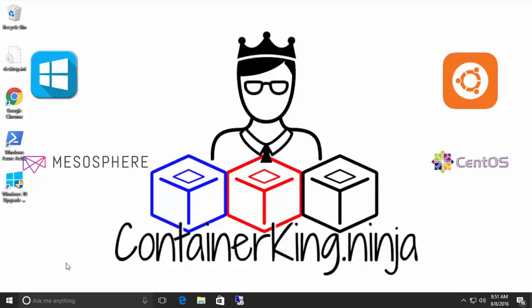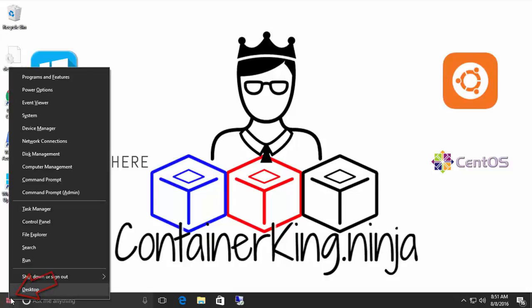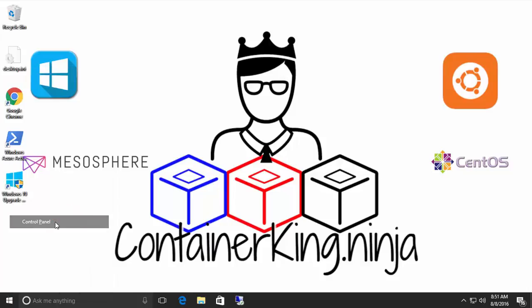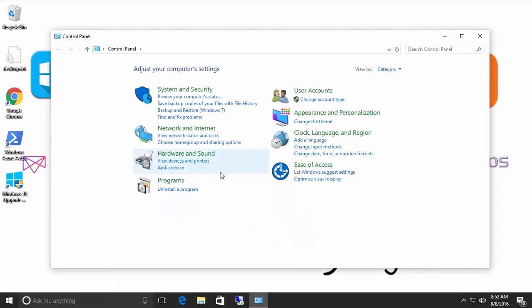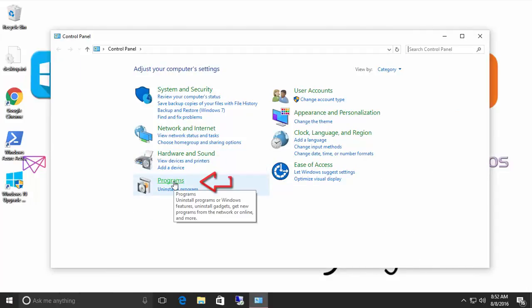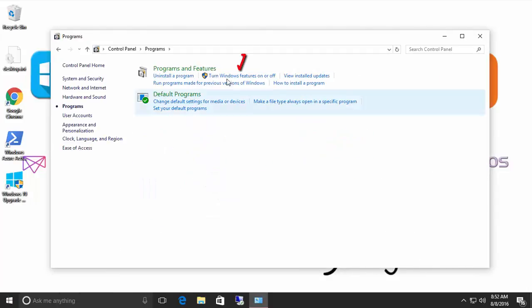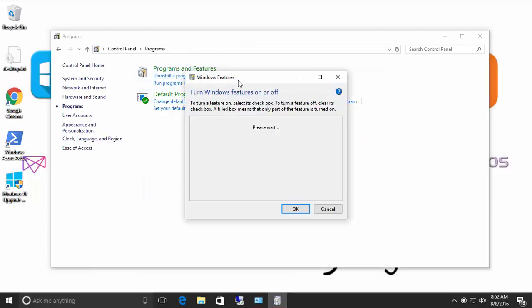And that will allow us to run Windows and Ubuntu at the same time. So the first thing we're going to do, we're going to right click on our Start menu, go to Control Panel, go to Programs, and turn on Windows Features.